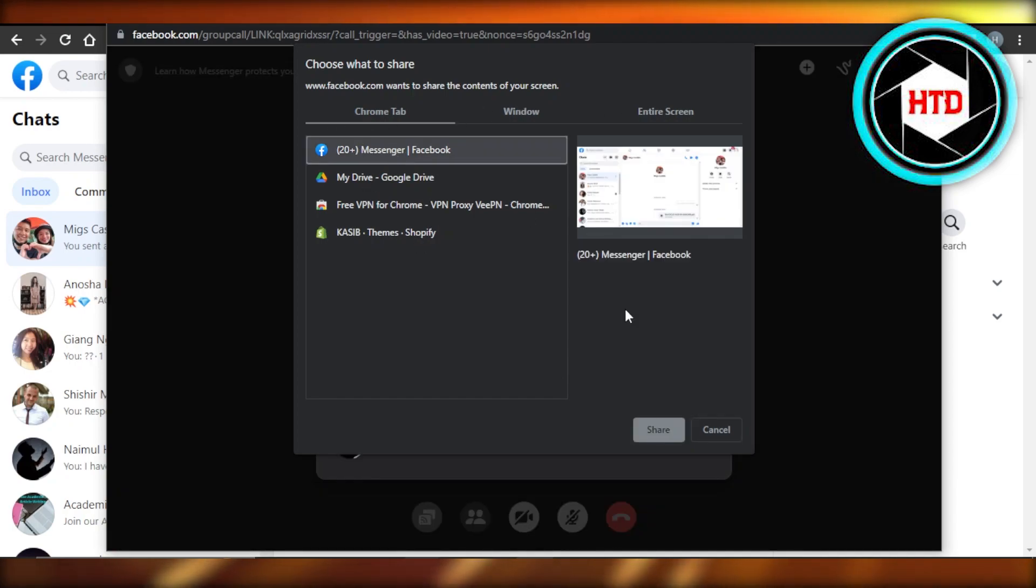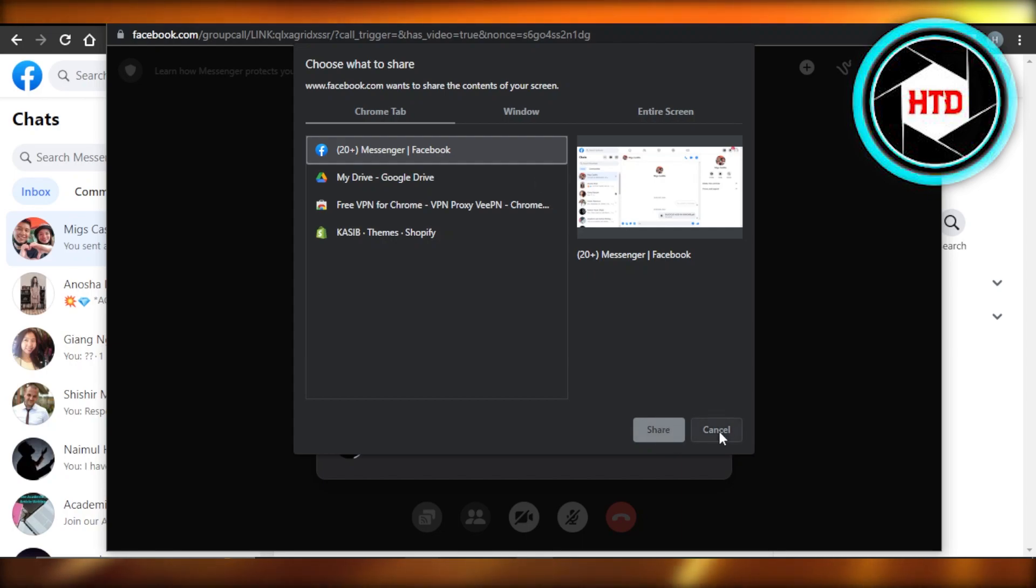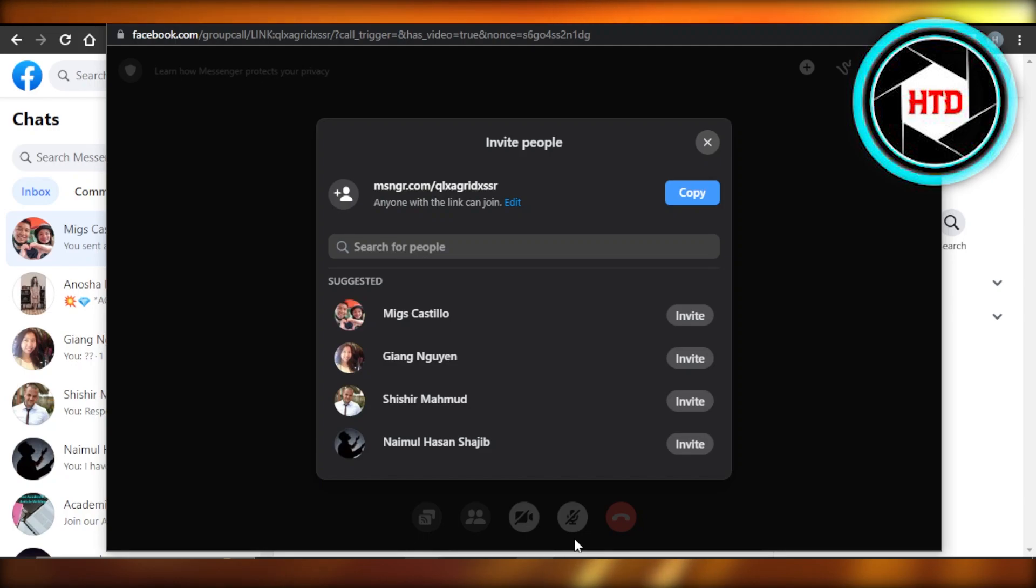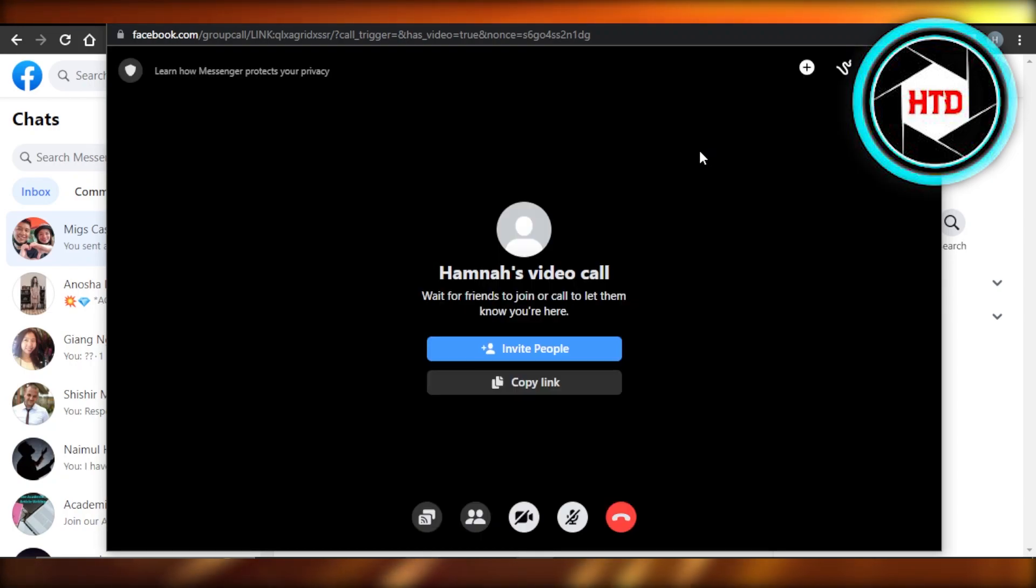So let's say I want to share my Facebook screen. So you click on share and then it starts sharing, plus I am using my microphone. So this is how we actually share our screen on messenger with audio.